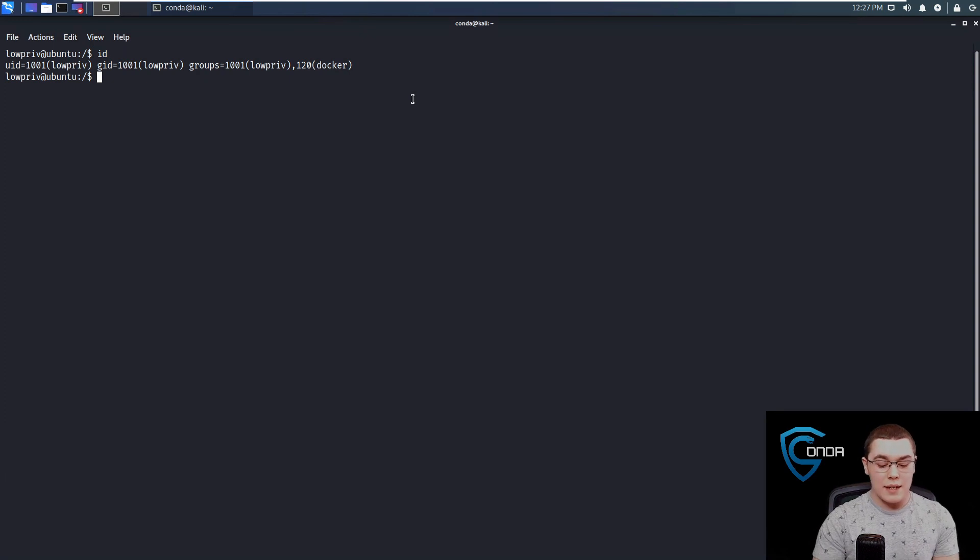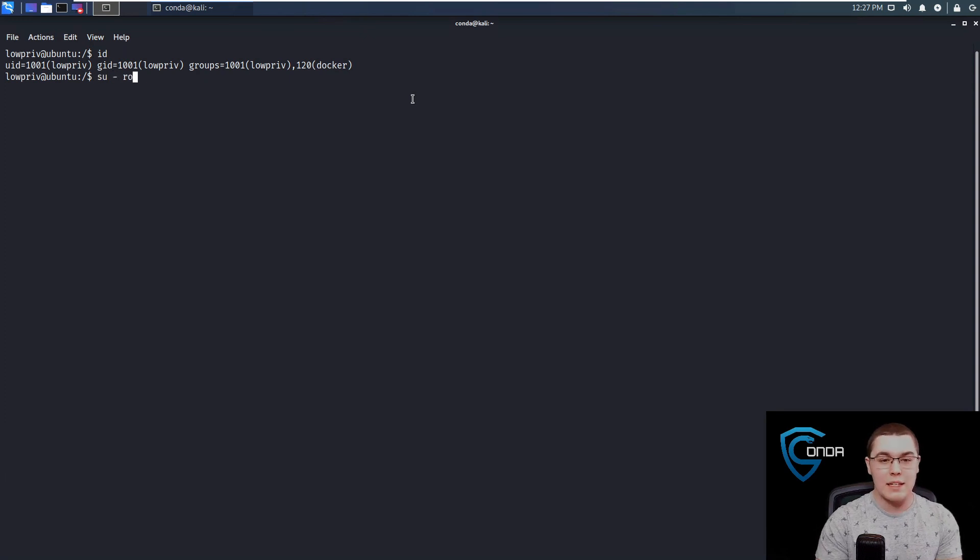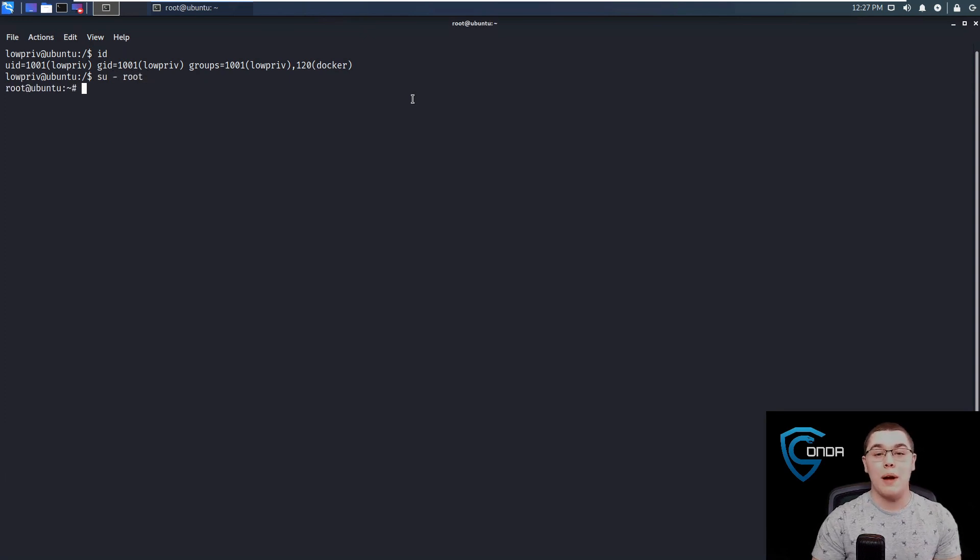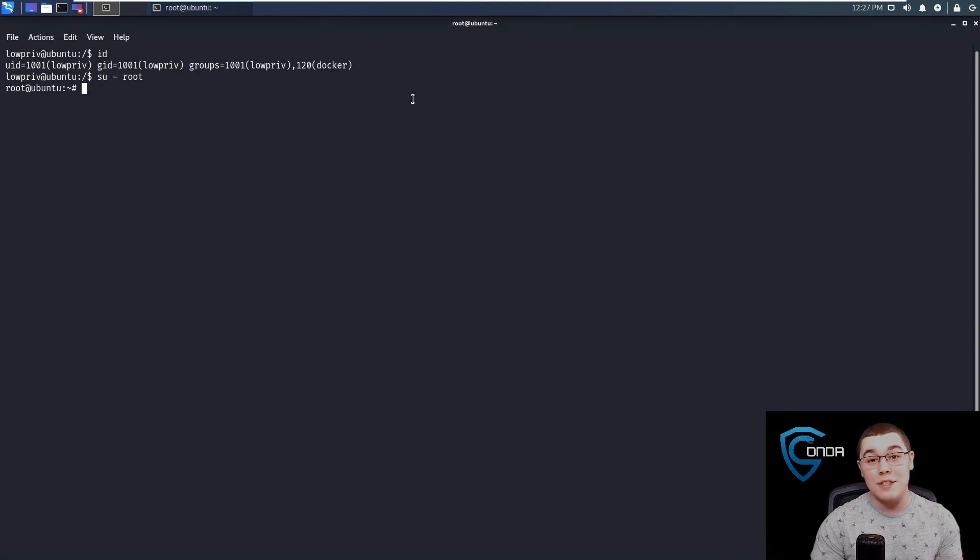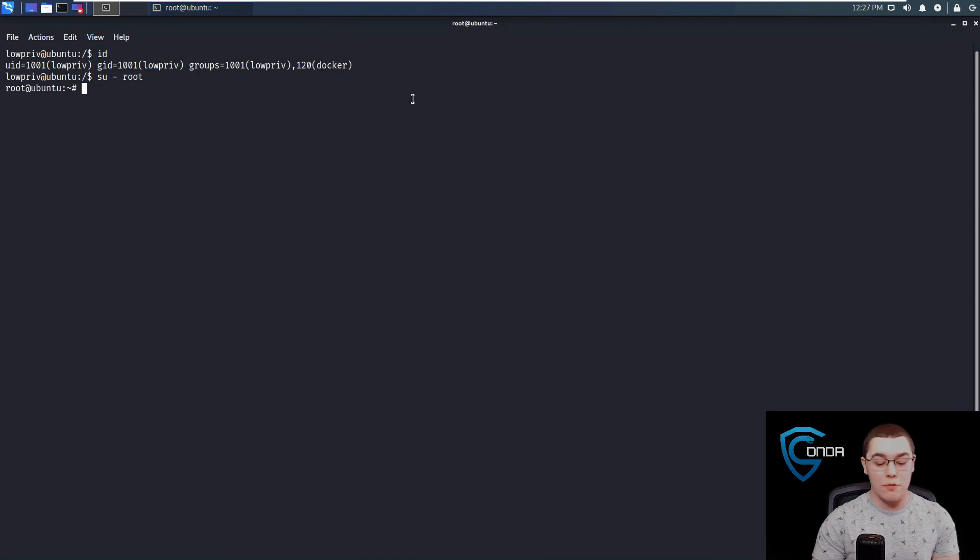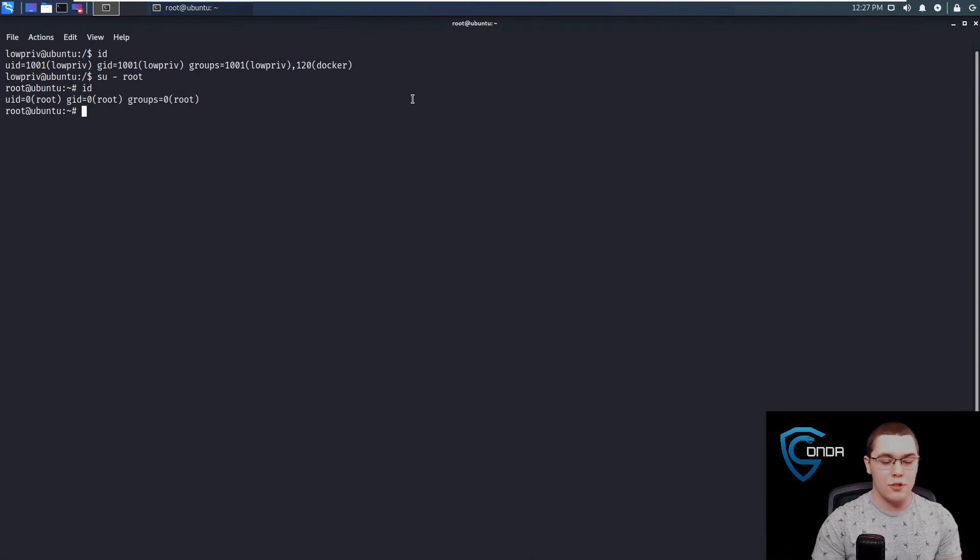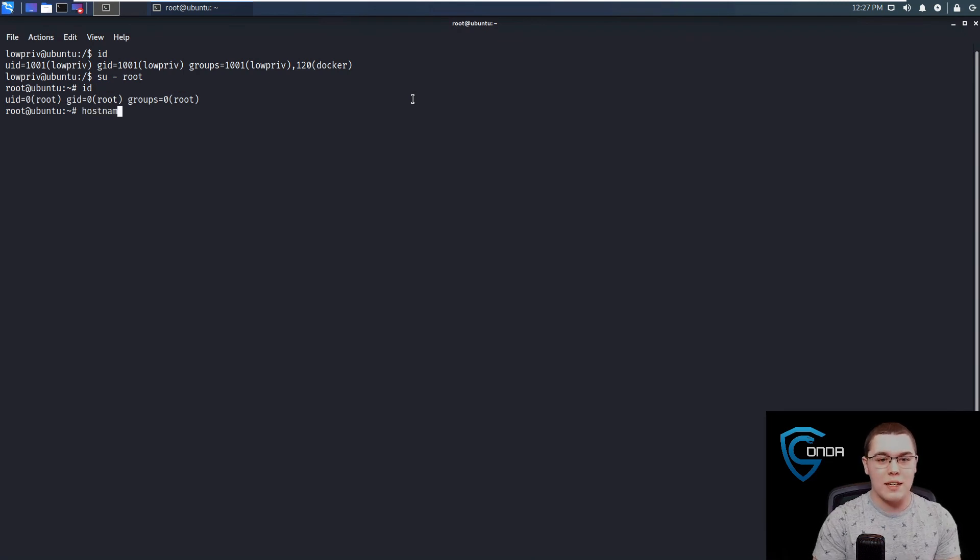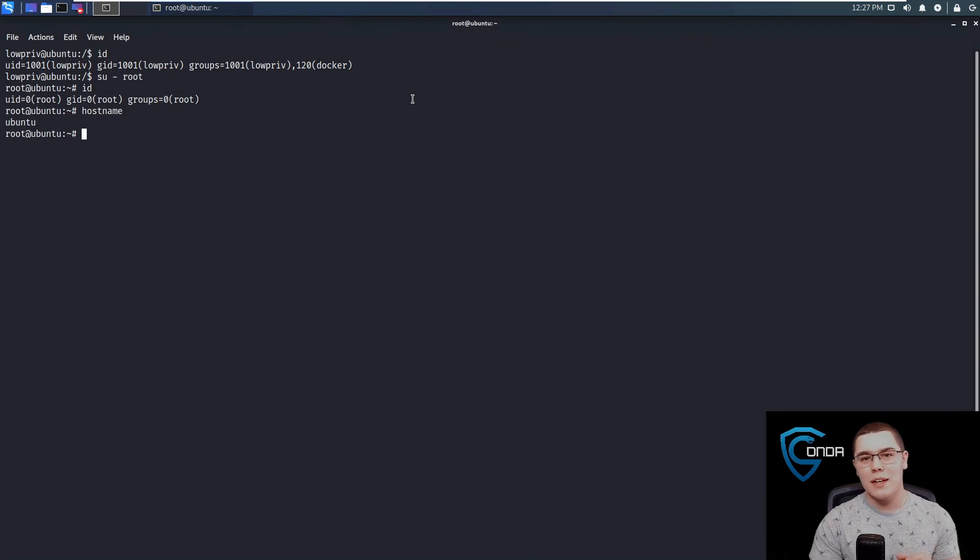But now we should be able to do a su and then dash root. And since there's no password on root anymore, since we changed it through the Docker volume mounted image, we now have root at Ubuntu. You can see our UID is root and the hostname is Ubuntu.